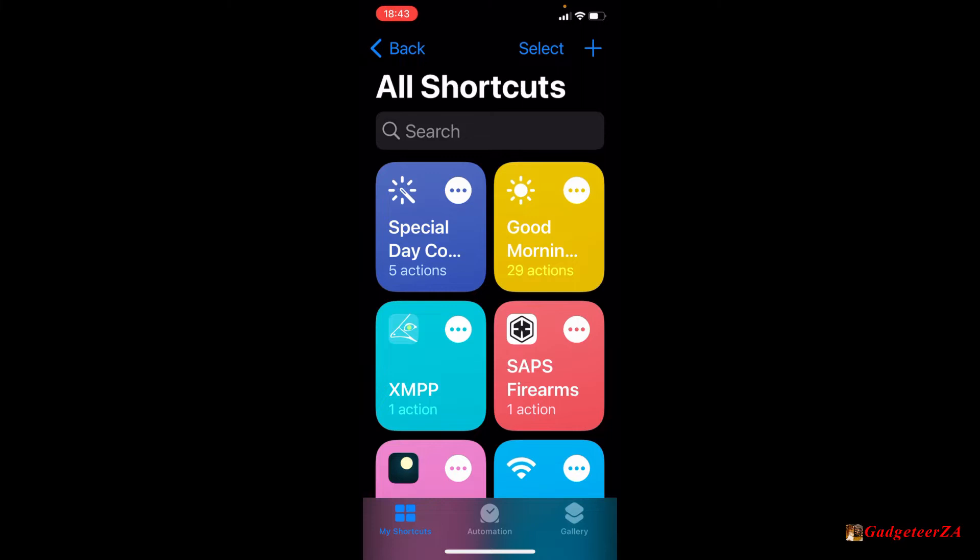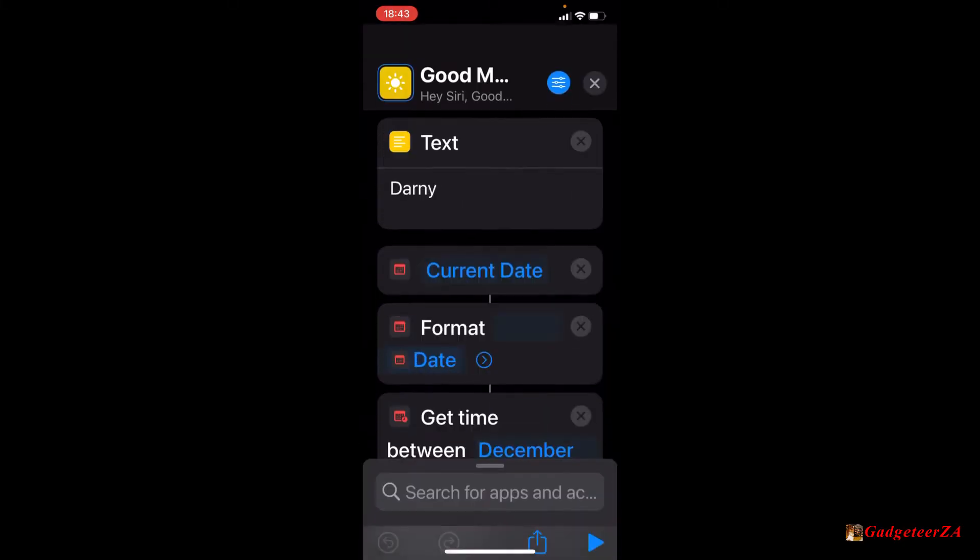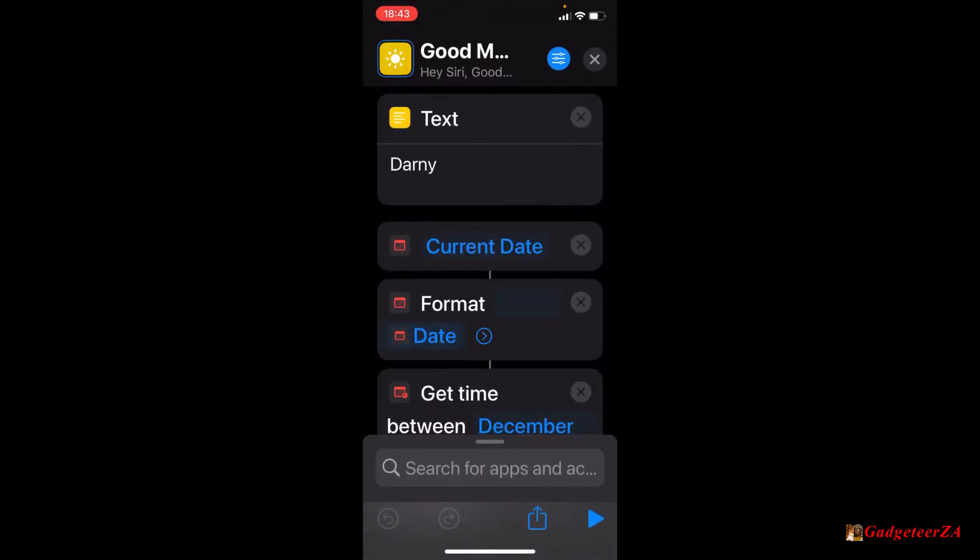So this is actually what my shortcuts look like. The good morning one on the top right in yellow, that is the actual shortcut. And you'll see how shortcuts work really is it stacks certain information. So it will draw information from the operating system, things like text that you've put in or calling dates or battery levels, and then it can say or display that text.